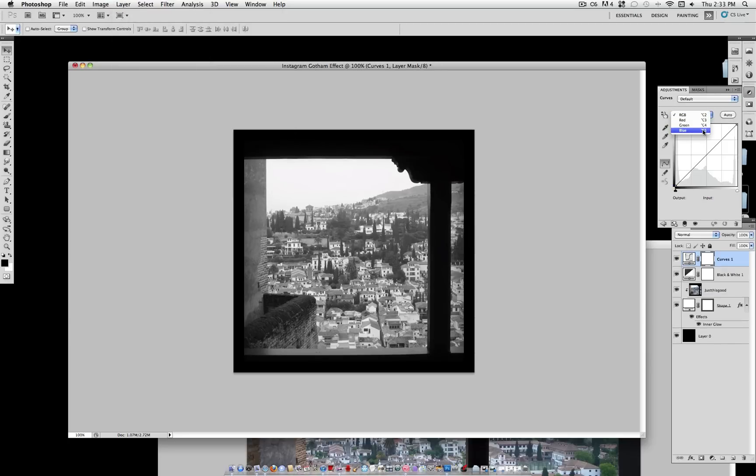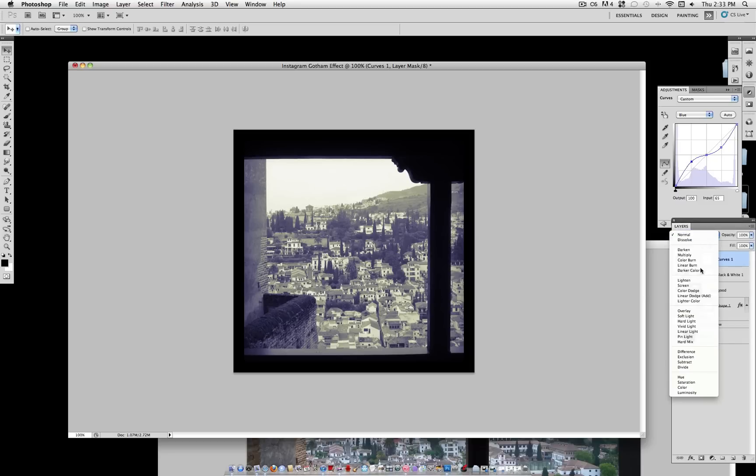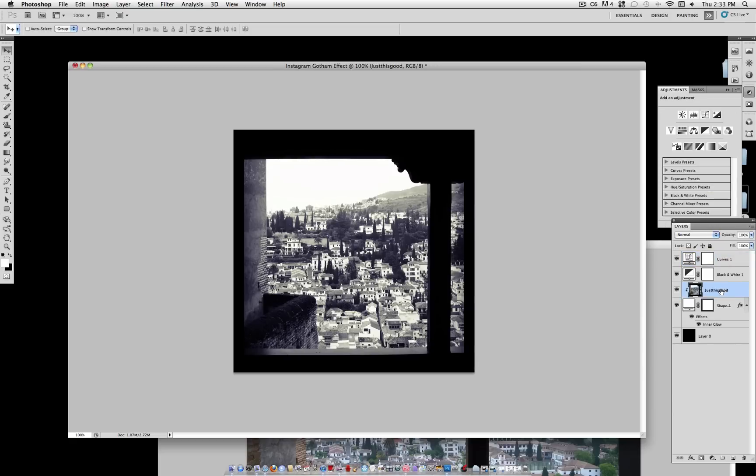Under where it says RGB, select Blue. And we're going to make three dots. Click once in the middle. Click on that point and drag it to the middle of that line. And click on that corner and drag it to the middle of that line. This should give you a slight blue and yellow tint. Now set the blending mode of the Curves layer to Hard Light. And this gives you the typical, dramatic Gotham colors.